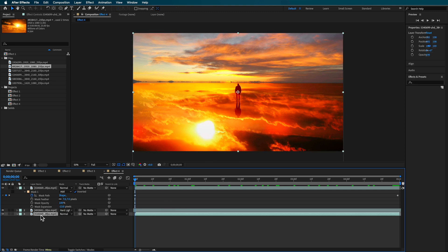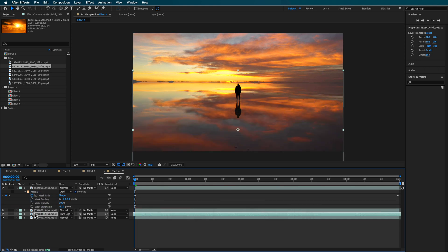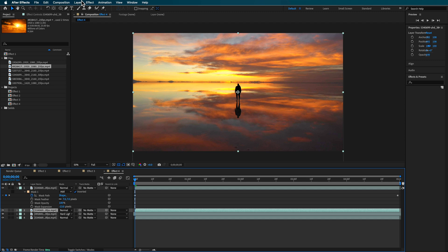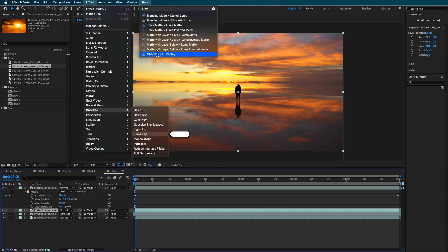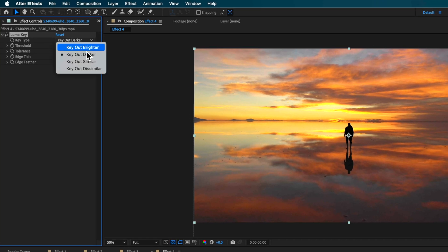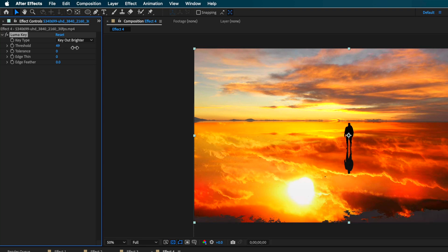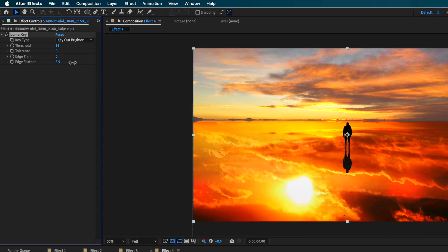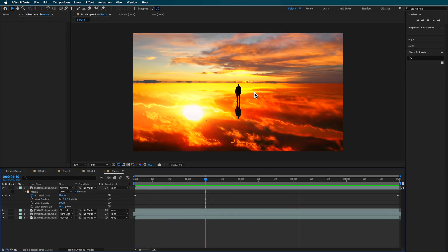The reflection was also taking away from the original shot, so I duplicated that background layer again, brought it above, and went into the Luma Key to key out the brighter part of the image. Adding a little bit of feather there brought back the subject from the original drone shot.